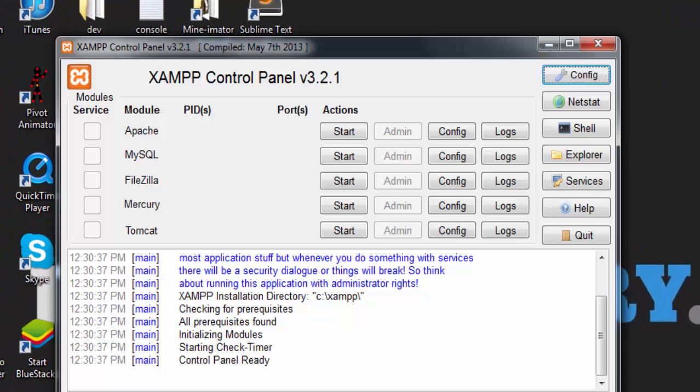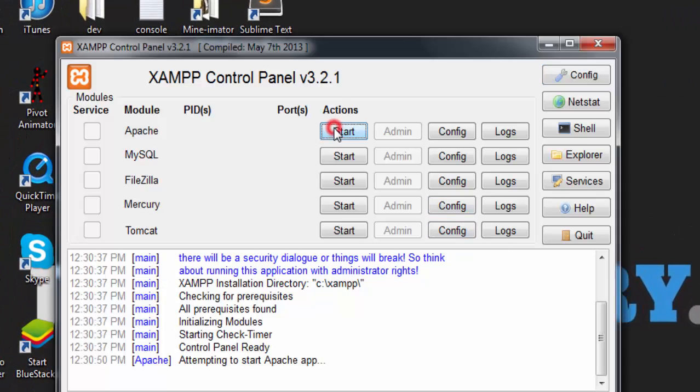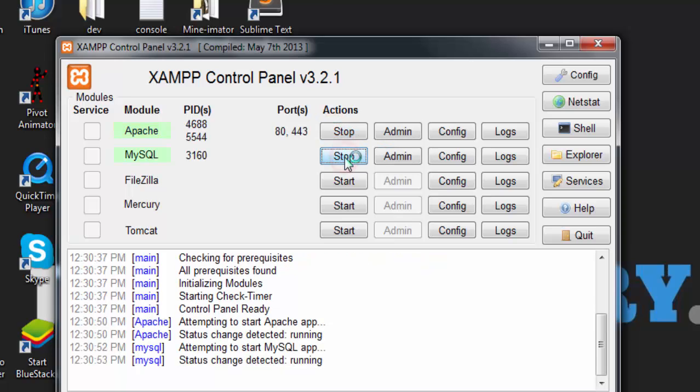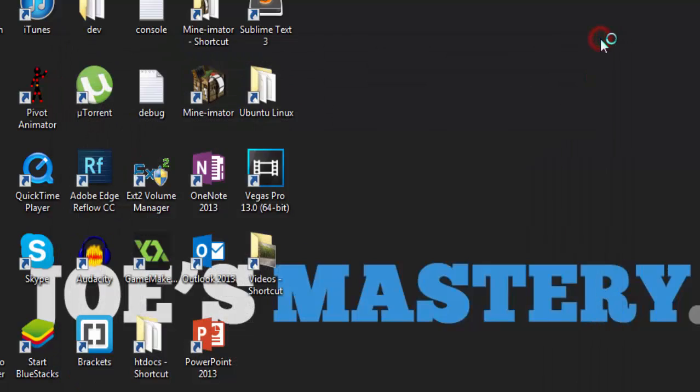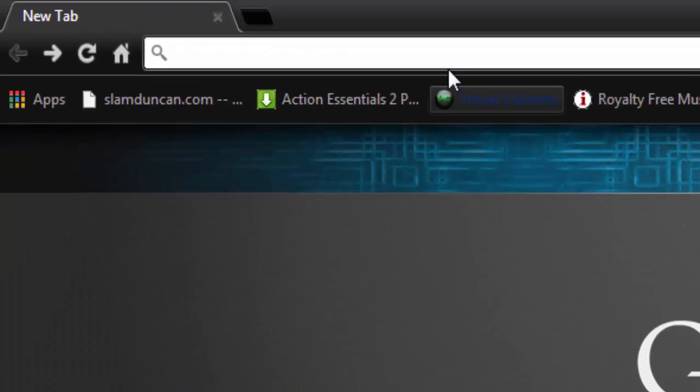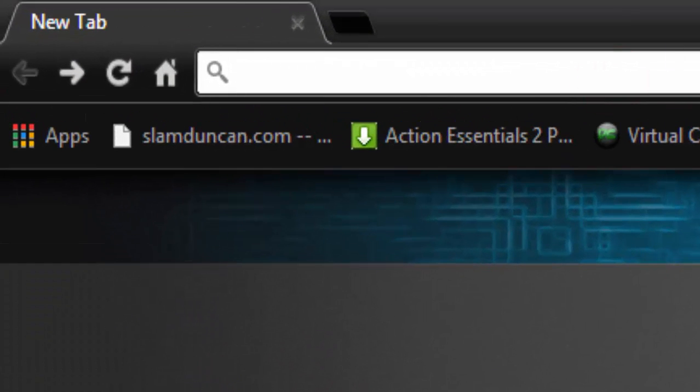Just like so. It is necessary to start these servers every time you wish to work on your website, or else errors may occur. Next, open up your browser and enter localhost/phpmyadmin and click enter.